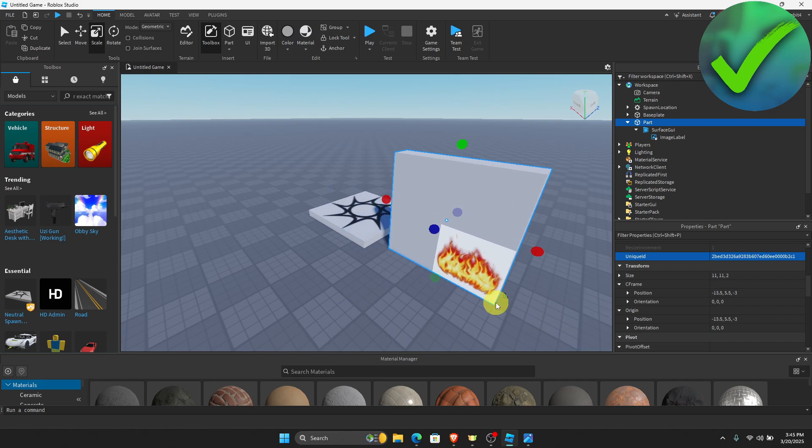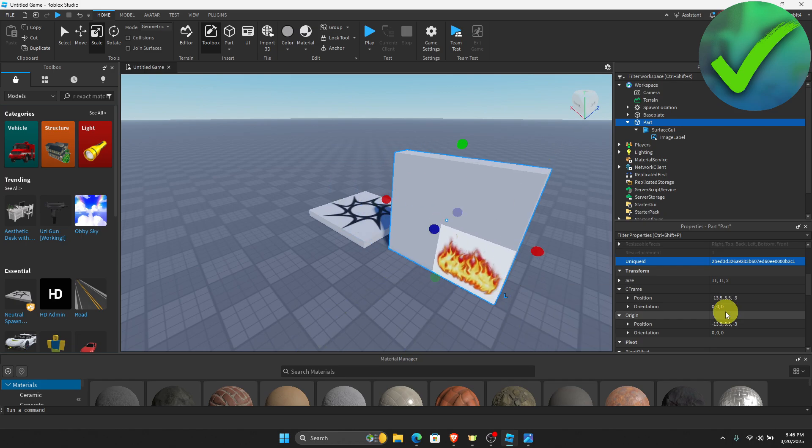So that is how you change the size of an image. So that is basically it. That is how you add an image on Roblox Studio.